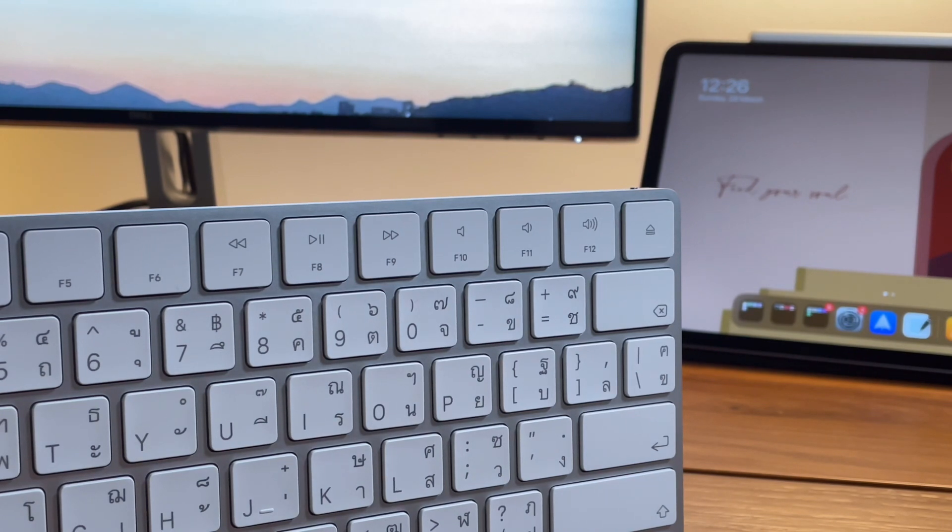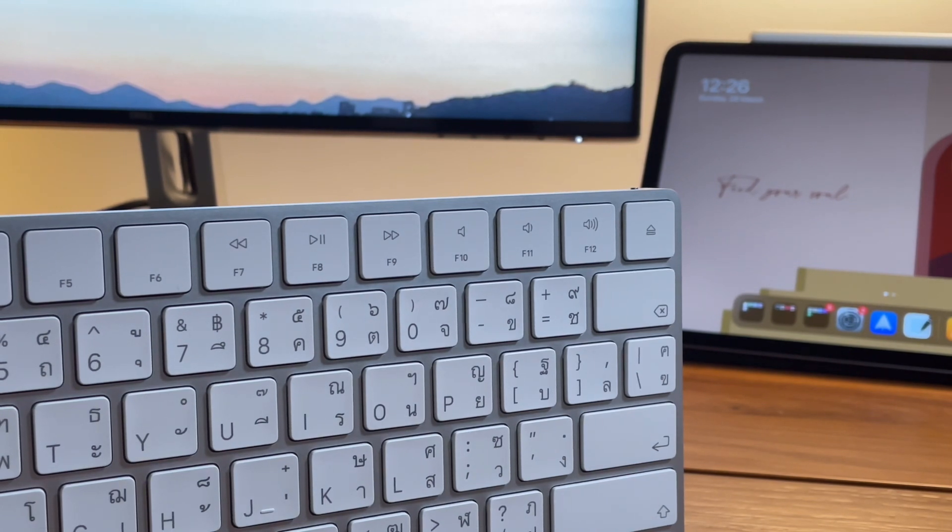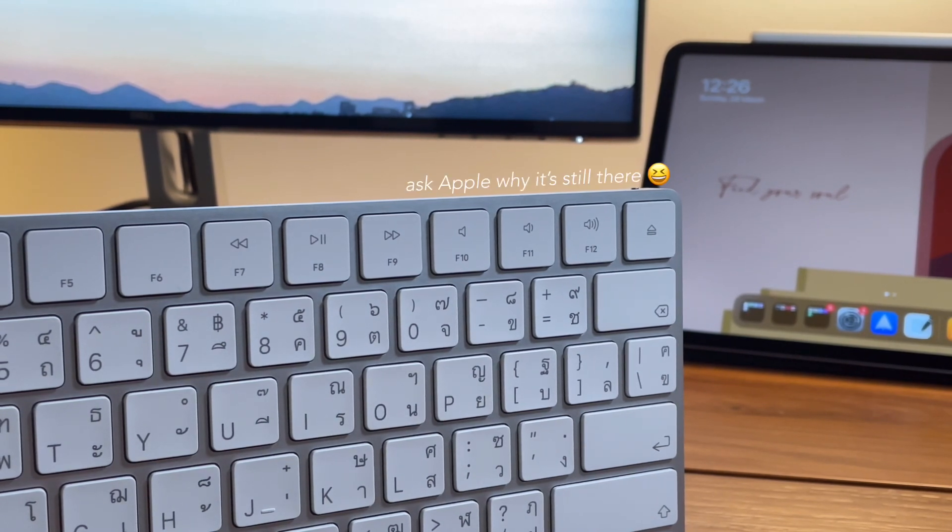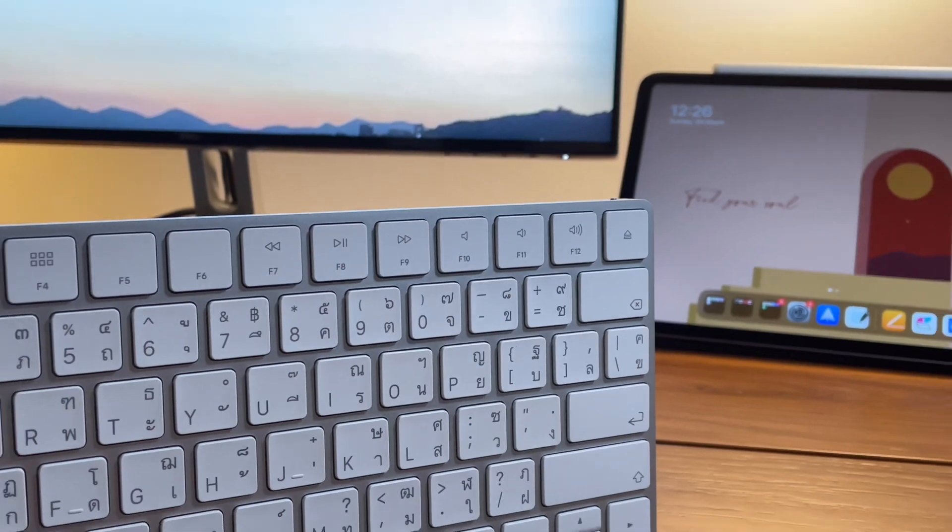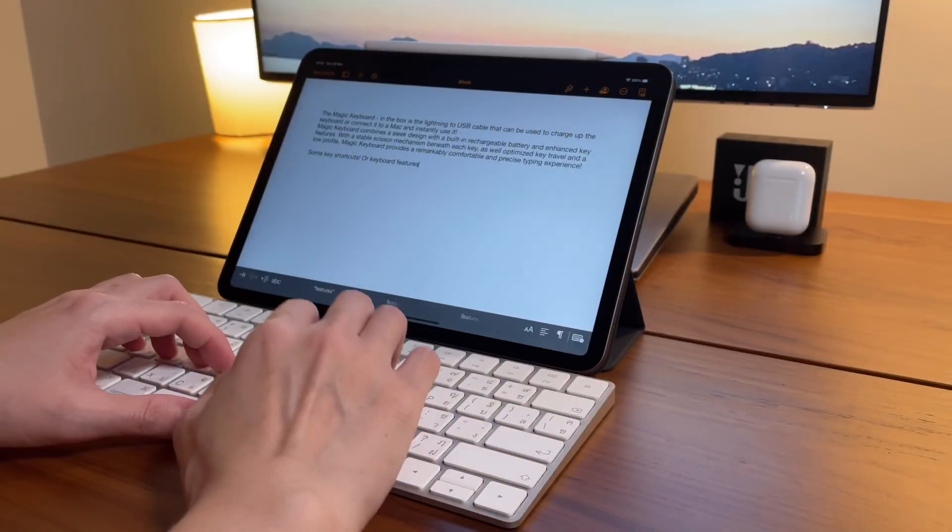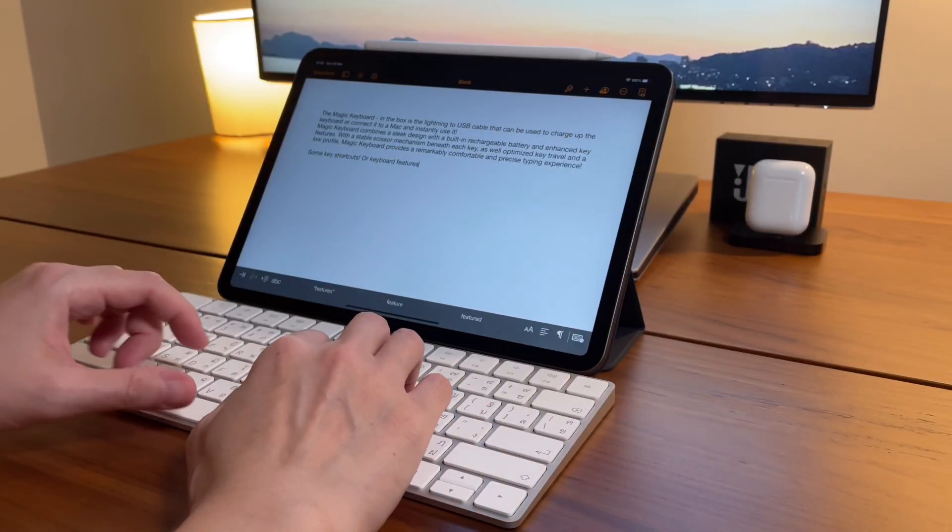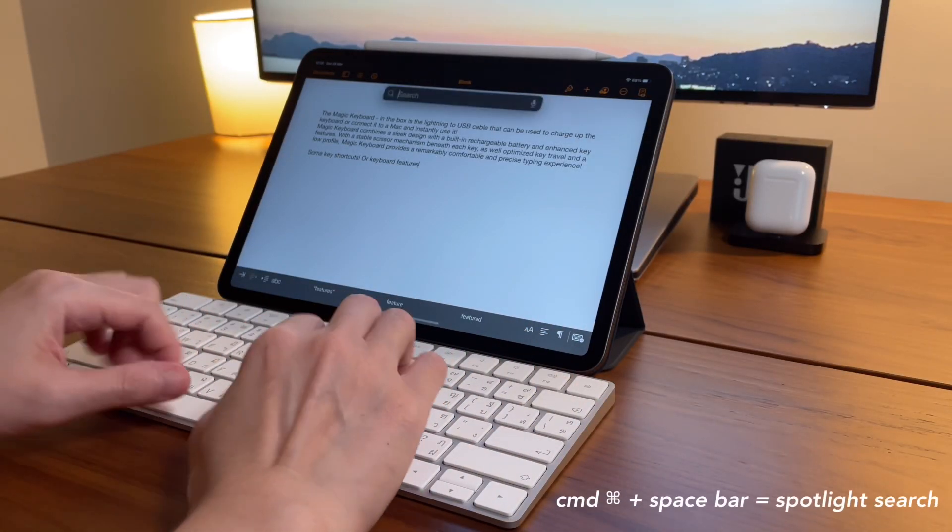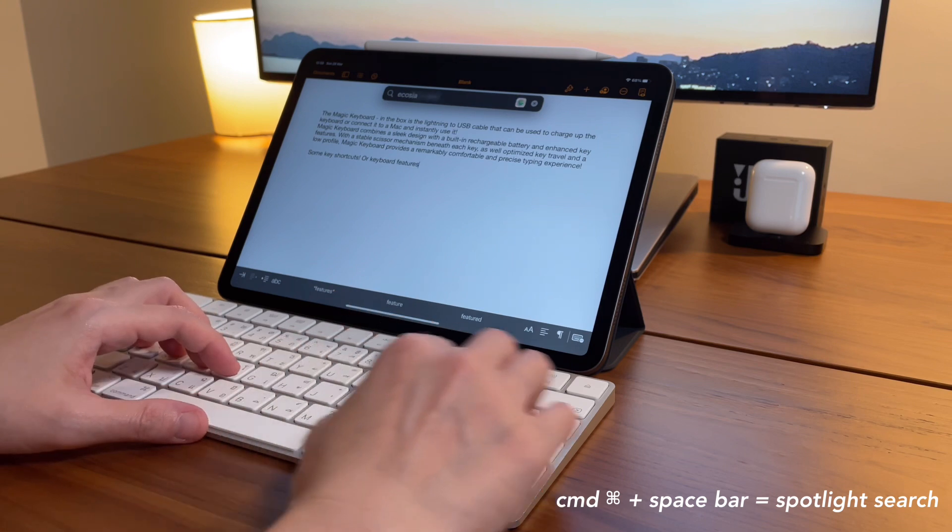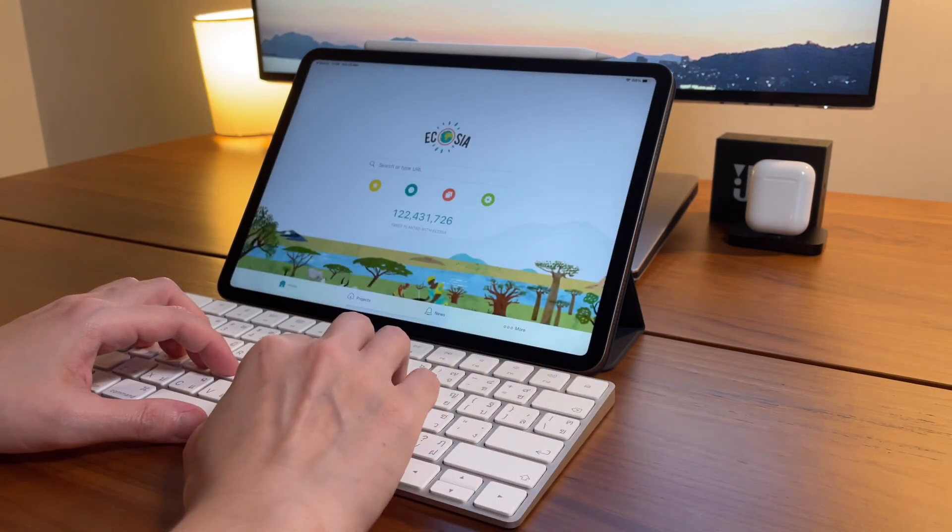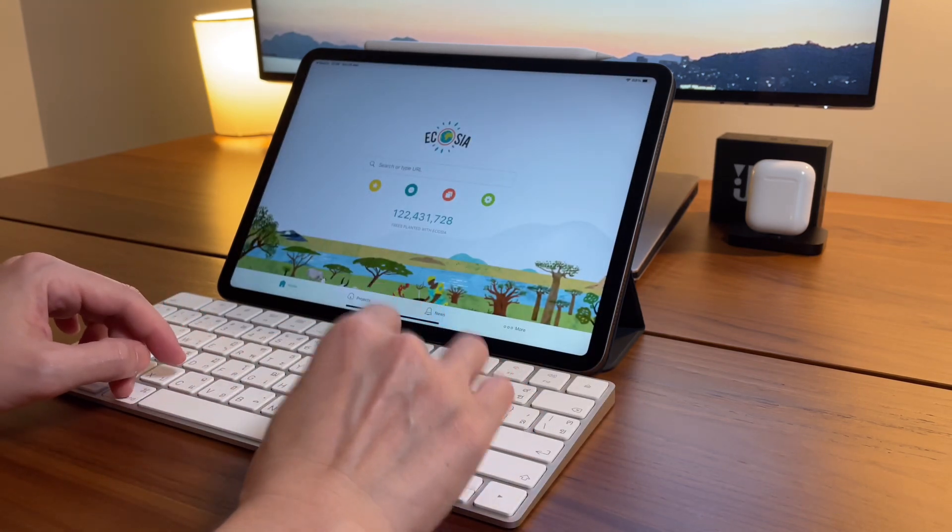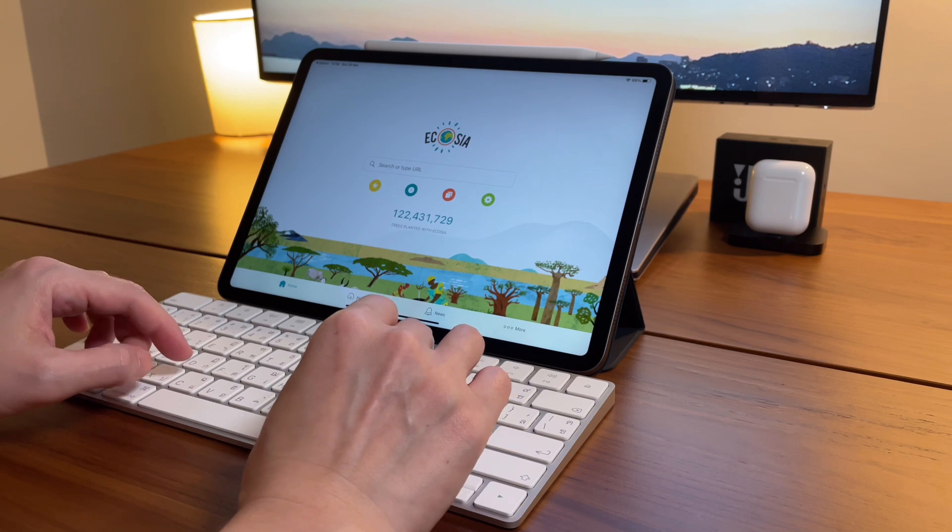Next is my favorite shortcut, which is doing the Spotlight search by doing Command plus the space bar. I do this when I need to open other apps or even do simple conversions or searches.